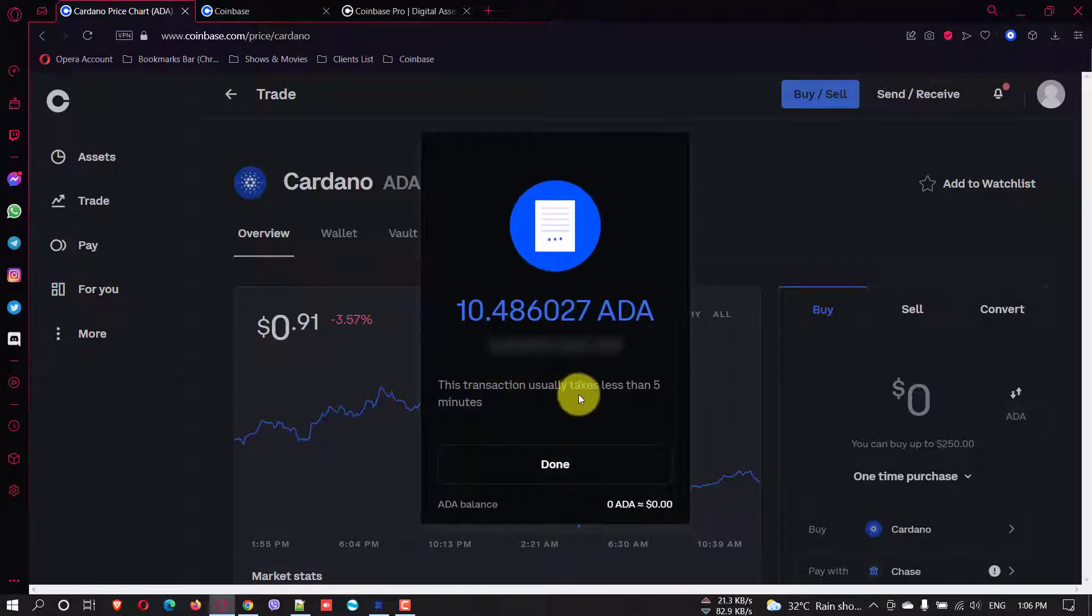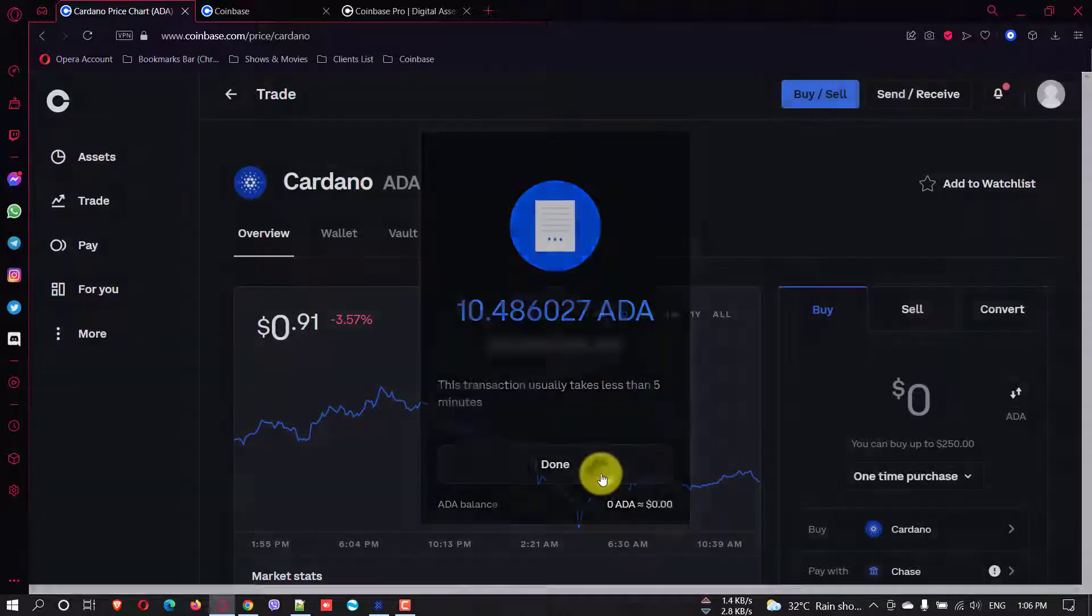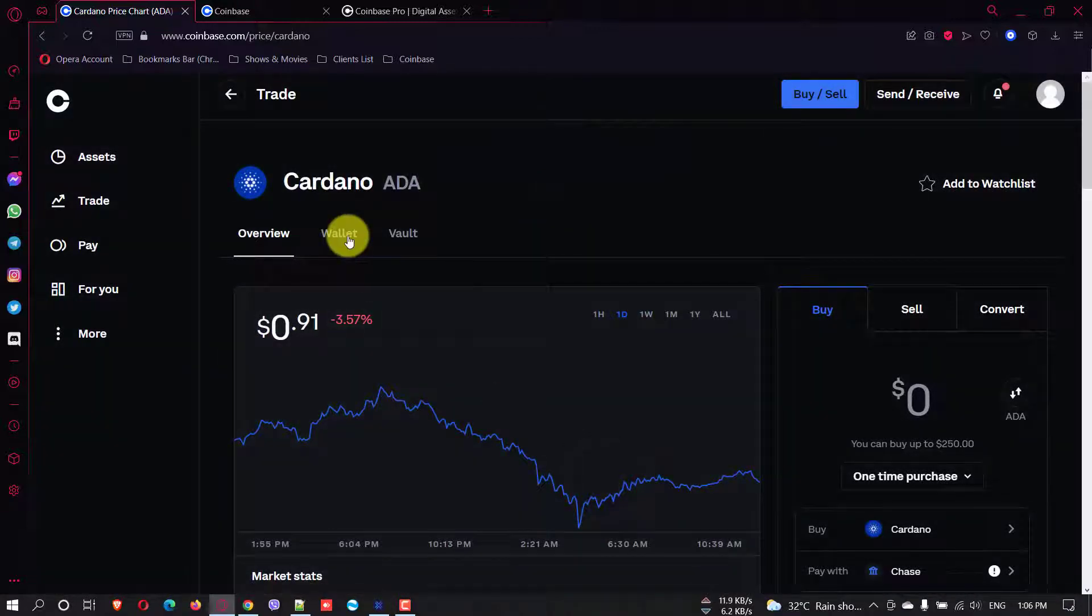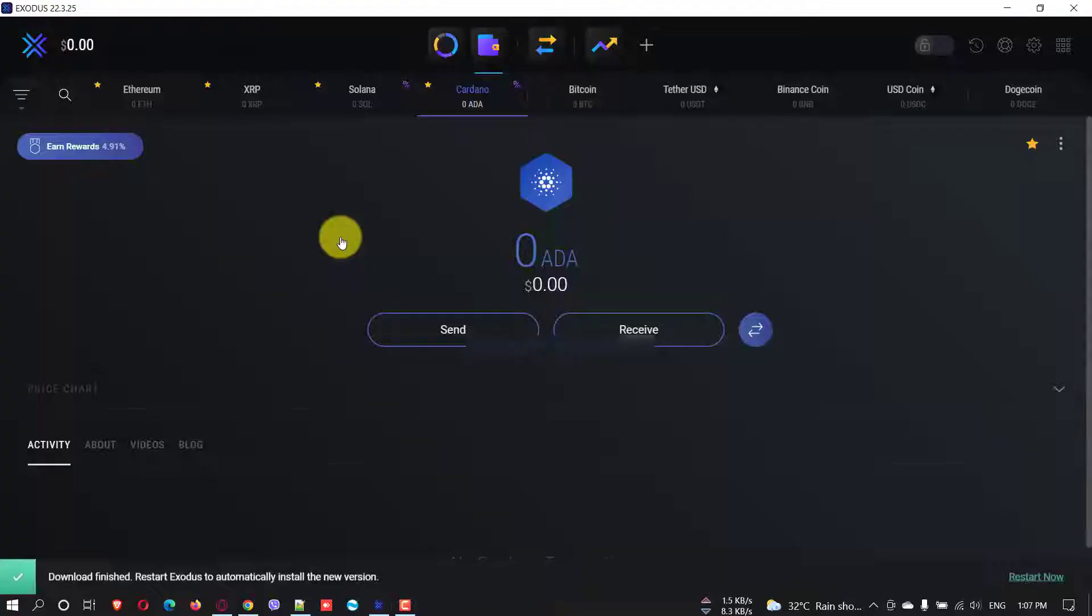This transaction usually takes less than five minutes. Okay, the transaction is done from here. Just click done. And now we have to wait for another five minutes.